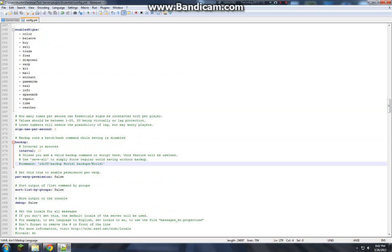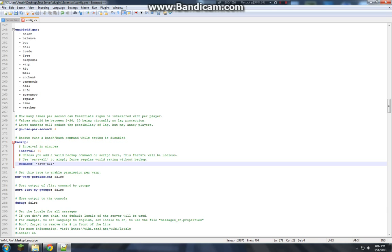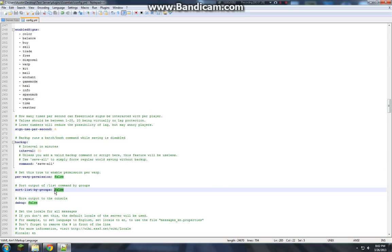You want to go ahead and... Oh. Get rid of that. And the command you want. We're just going to make it simple. Save all. So that's pretty easy. And that backs up your server.